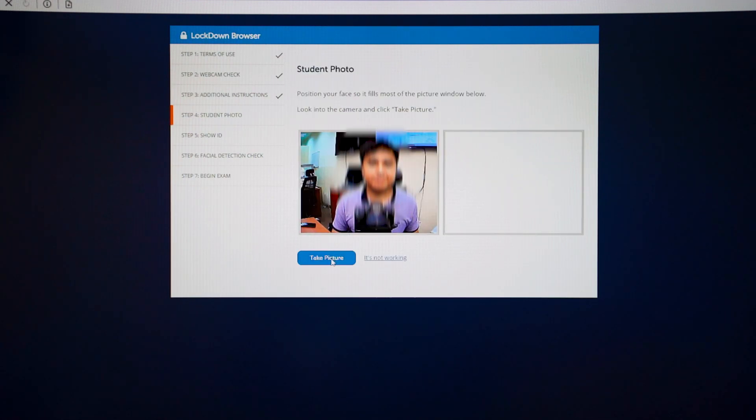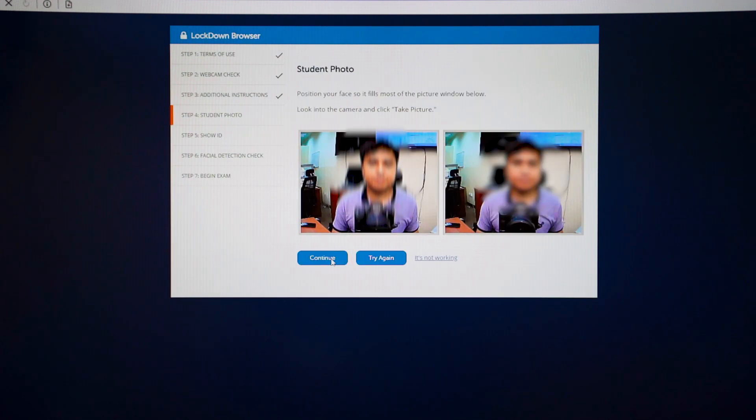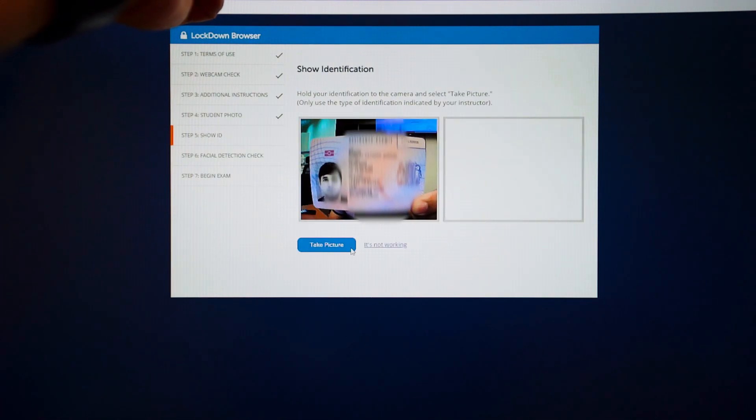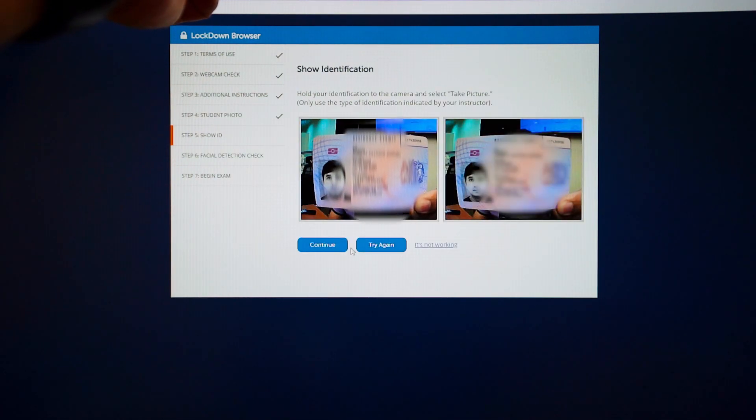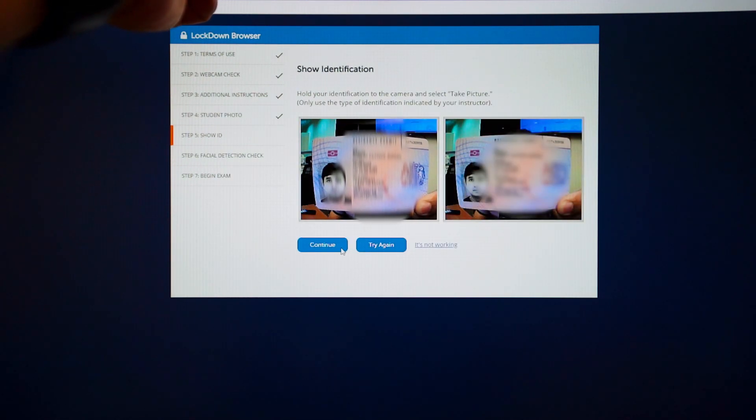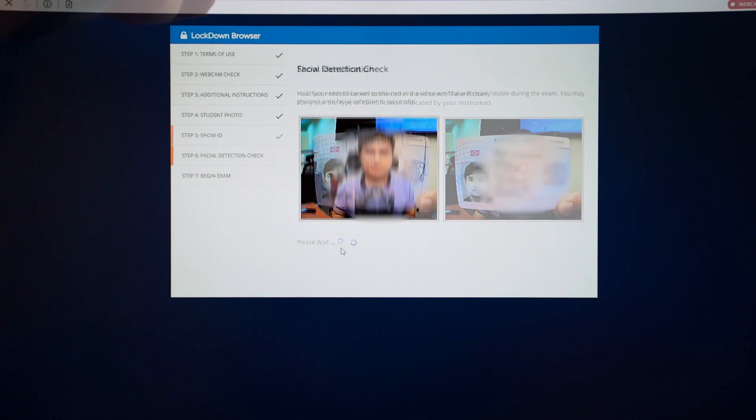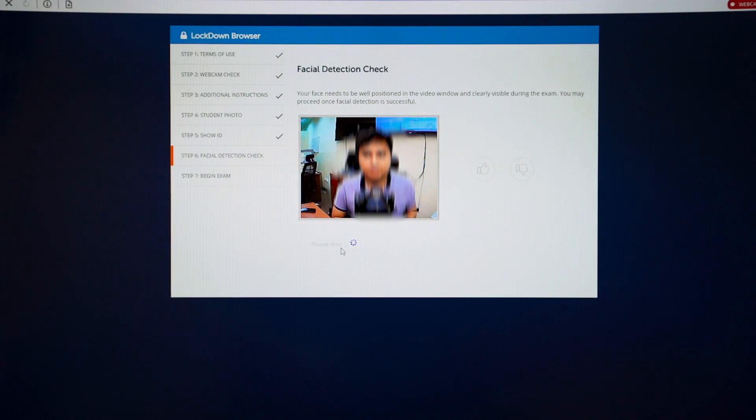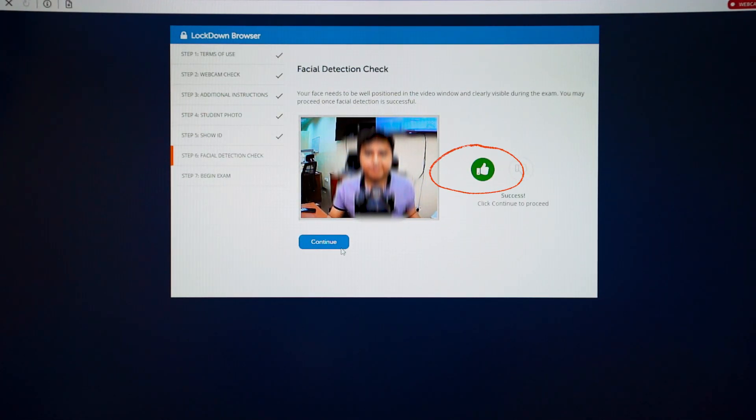Take a photo of yourself, twice. And then show and take a photo of your ID in front of the camera. Once you see the green OK sign, then click Continue.